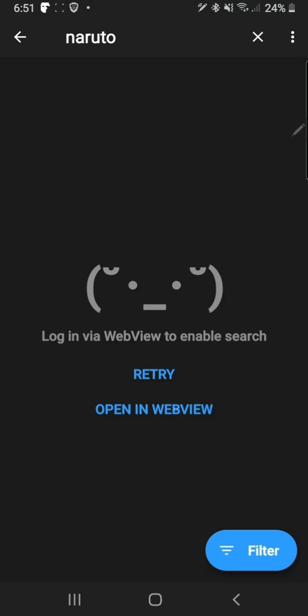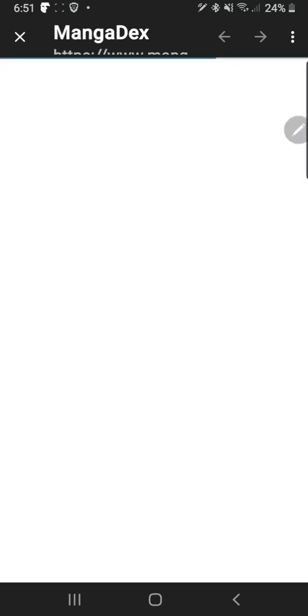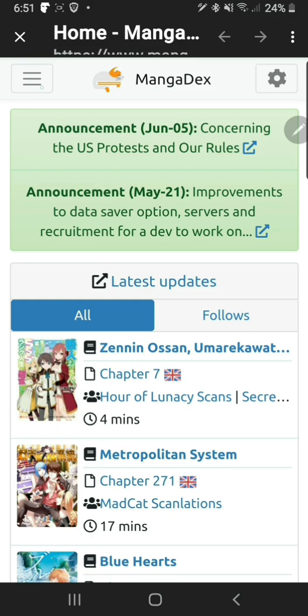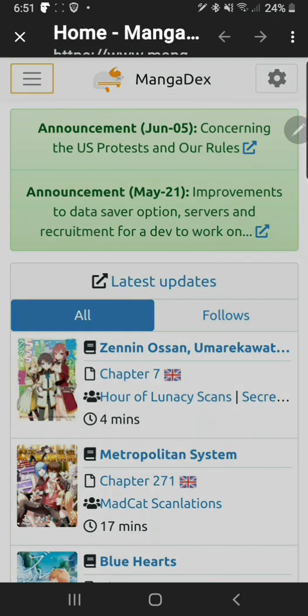What you want to do is press this button, open in WebView. It should then take you to redirect. This is the official Mangadex website and you will have to make an account with Mangadex. It isn't hard, it only takes like five minutes.